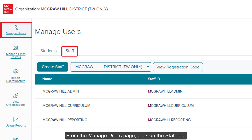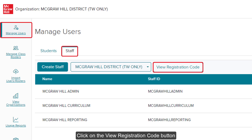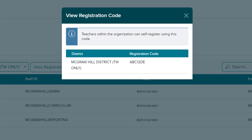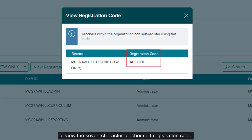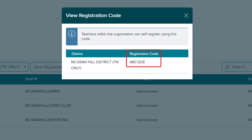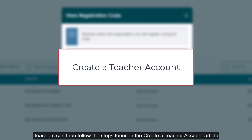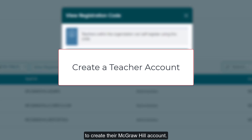From the Manage Users page, click on the Staff tab. Click on the View Registration Code button to view the 7-character teacher's self-registration code. Teachers can then follow the steps found in the Create a Teacher Account article to create their McGraw-Hill account.